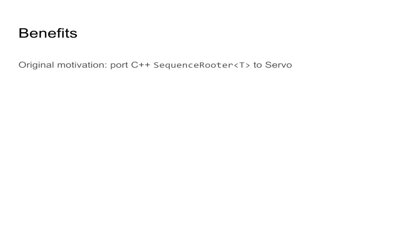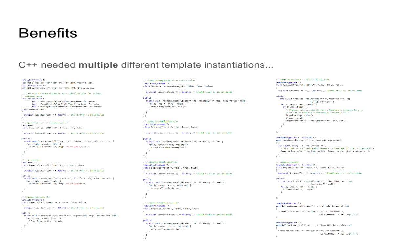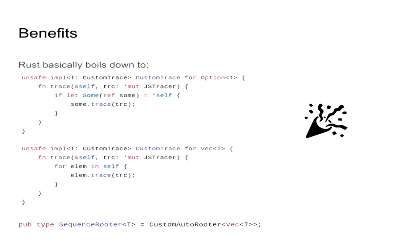Originally, Servo wanted to support the custom autorooter infrastructure to use another type called sequence rooter. However, the type on its own was not pretty on a C++ site. To root a generic global collection, it used 12 different template instantiations. So that's not really, that's not DRY, right? But thanks to how Rust traits compose, this is equivalent to those two trait implementations, which is an implementation of tracing for Option<T> and Vec<T>, where you can actually implement the tracing logic for the generic element. So at this point, sequence rooter basically boils down to a simple type alias.